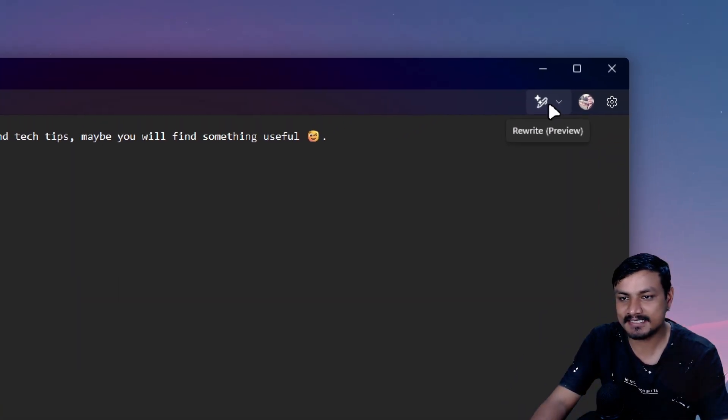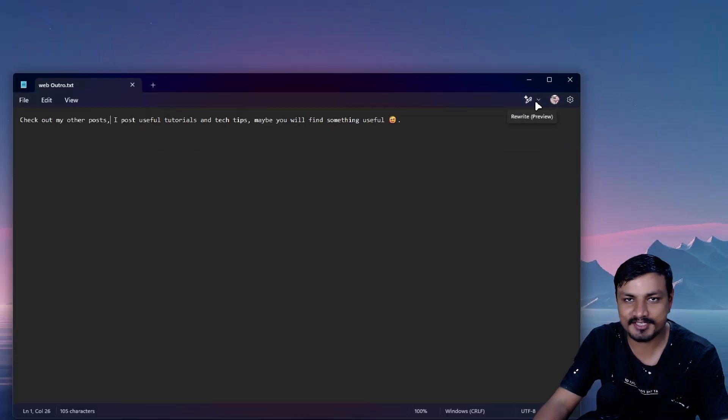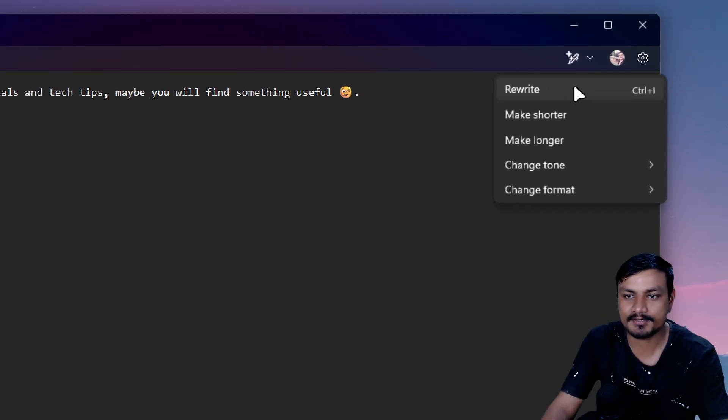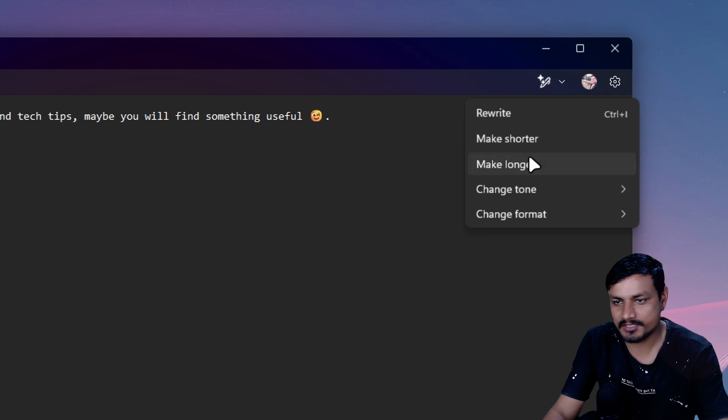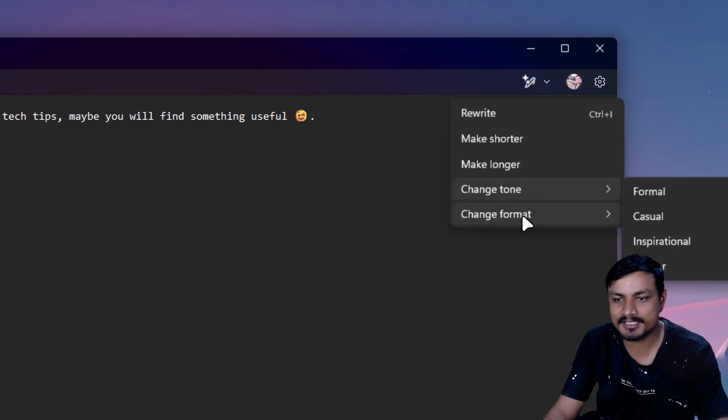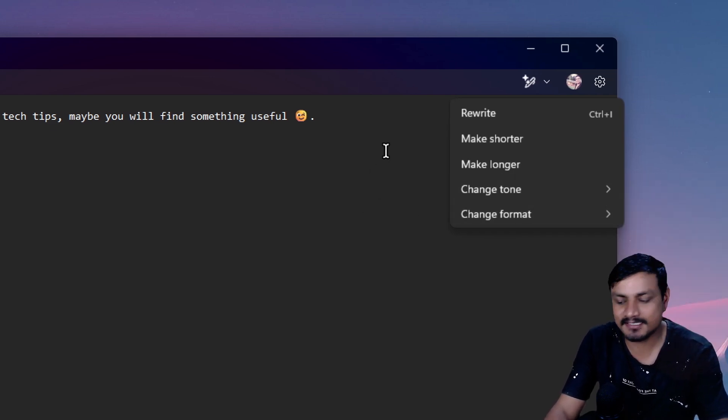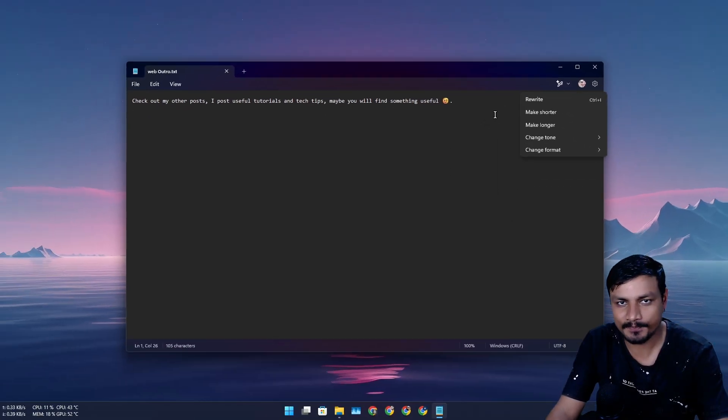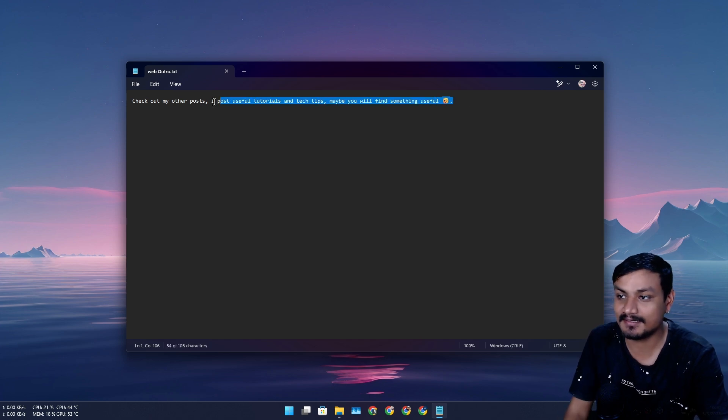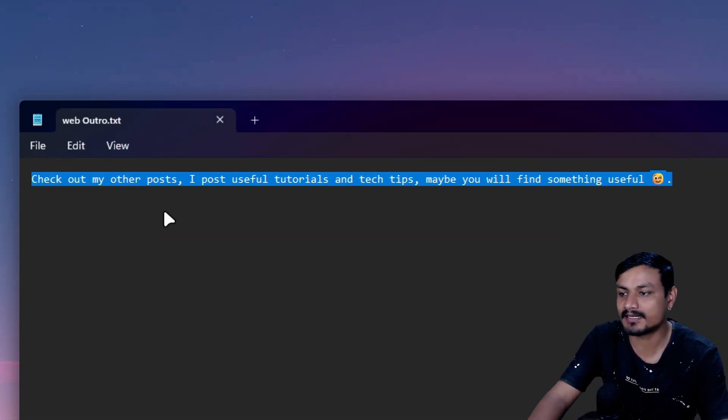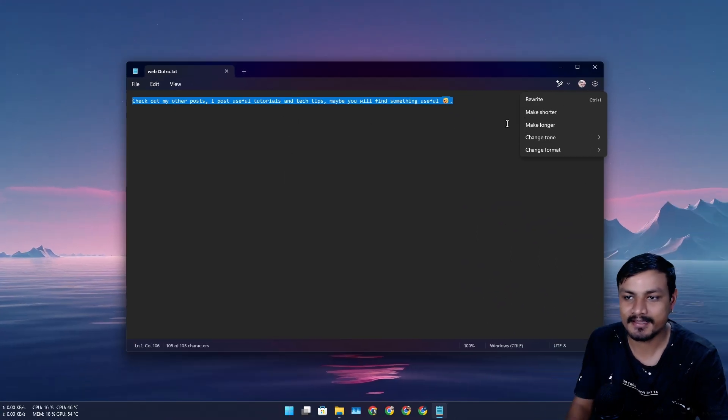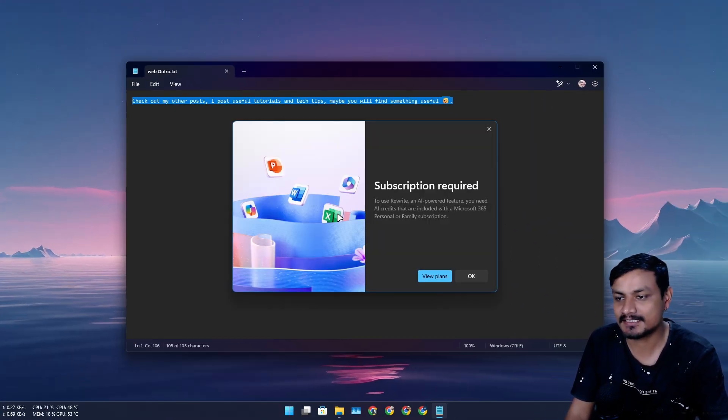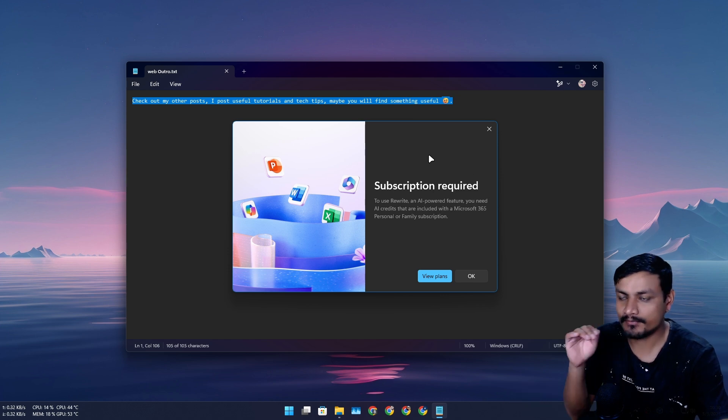So this thing is basically an AI feature in Notepad. It can use AI to rewrite or you can make it shorter, longer, change tone, change format. It's a cool feature. I was like okay let's try to rewrite this, maybe AI will have something better than this. So I was like let's do it, let's rewrite. Rewriting text with Copilot. Now here is the thing, I was shocked when this feature was first announced.